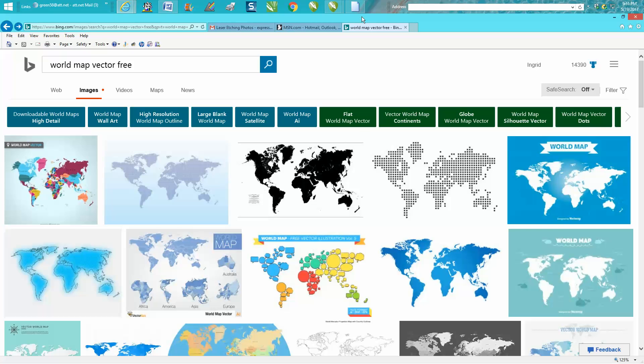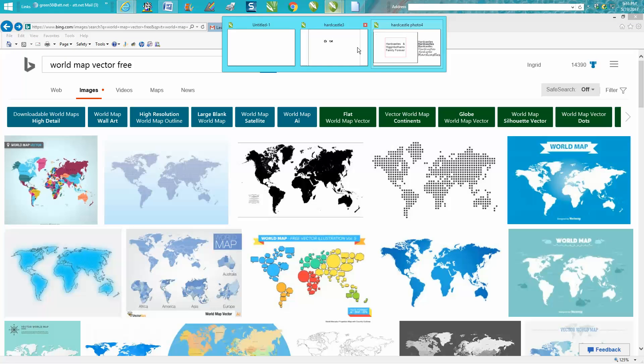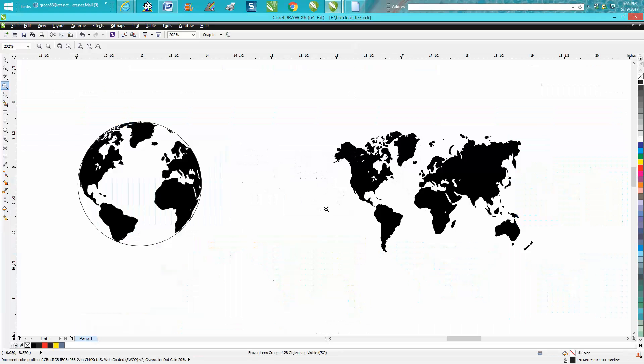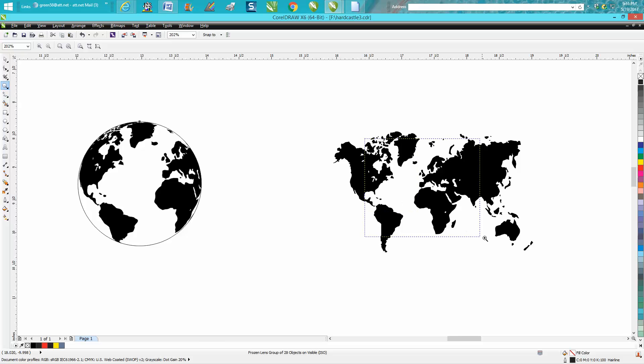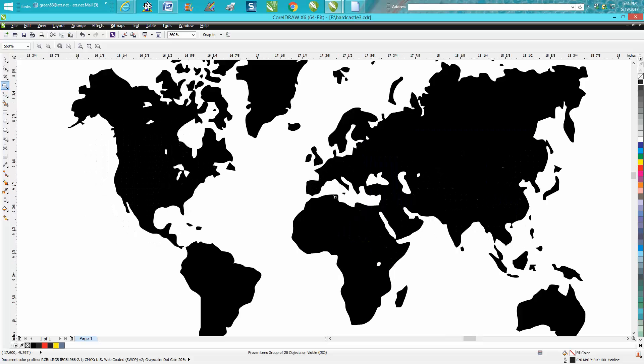So I had to go through and bitmap it and trace it. It doesn't have to be perfect. As you can see, this is good and clean, but it's got some weird shapes that probably aren't necessary.